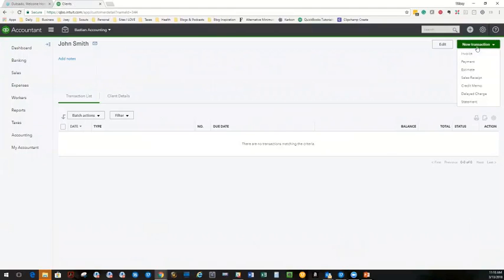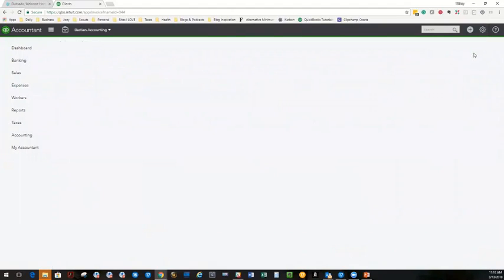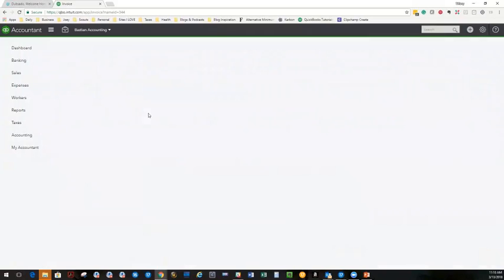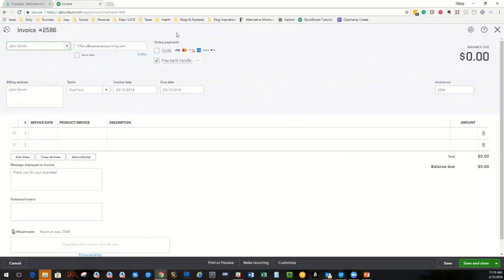I am going to go to a new transaction. I'm going to create an invoice. You can see we have a new invoice started here for John Smith. This is an important piece right here. This is your QuickBooks Online or your QuickBooks payments feature.